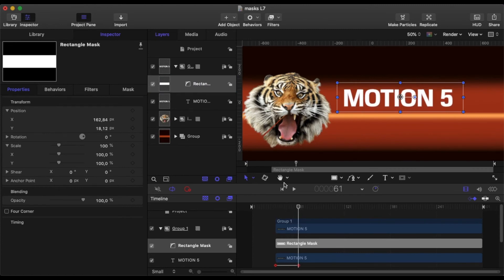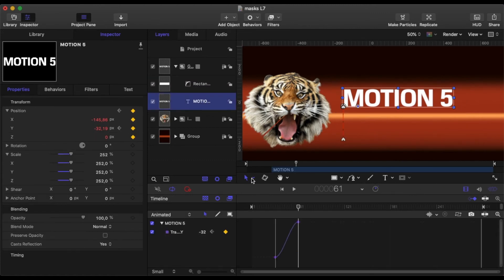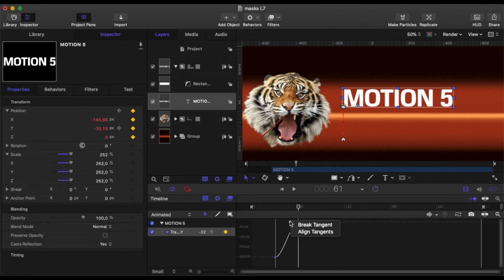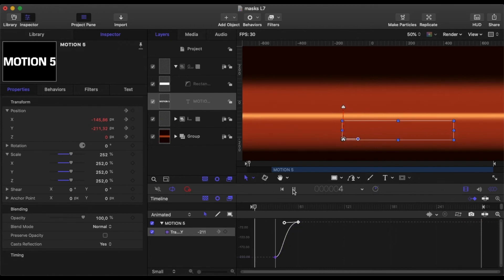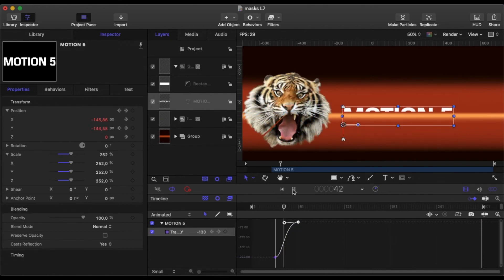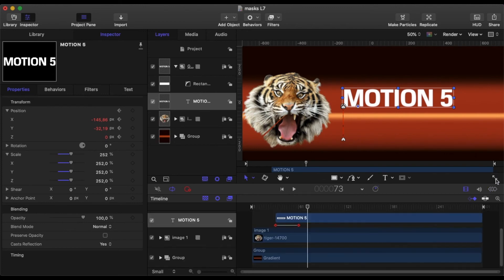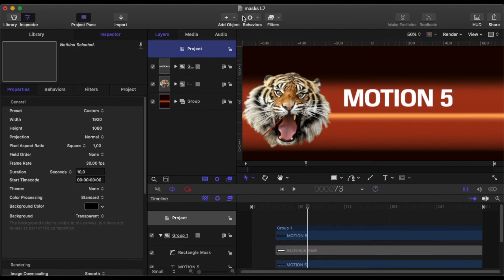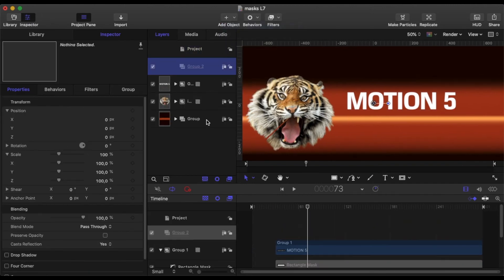Let's go to our keyframe inspector because what I want to happen is I want it to come in slower at the end. So I'm going to break the tangent for the last keyframe. I'm just going to pull that out so that it's a little bit slower coming in at the end. Play around till you've got that right and to your own satisfaction.